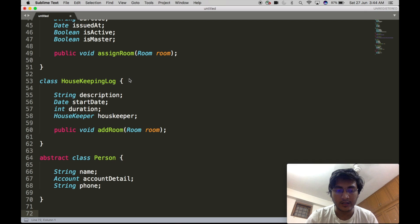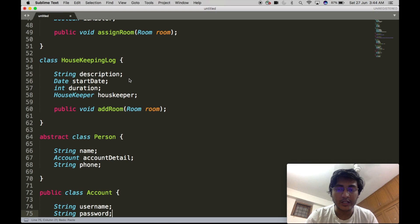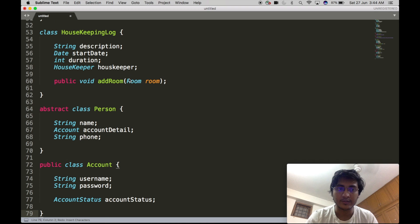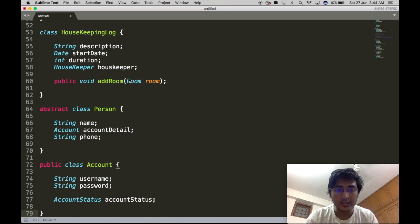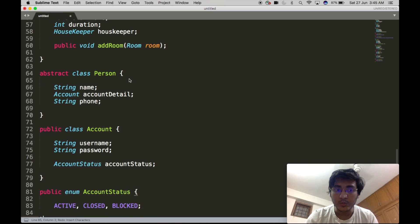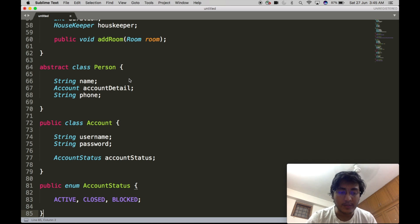Let's define the Account class. For simplicity, the Account class will contain a username and a password, as well as an enum AccountStatus that defines the status of the account. We generally use enums to define statuses or types of particular objects. The AccountStatus enum will contain three values: Active, Closed, and Blocked.